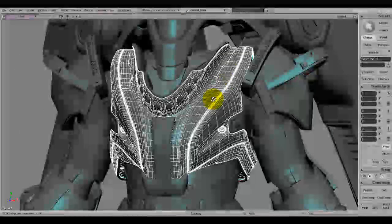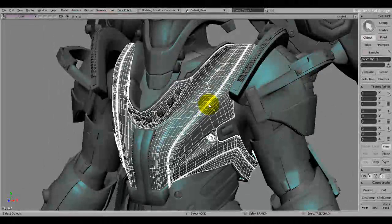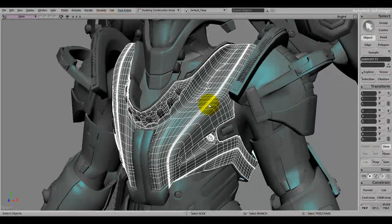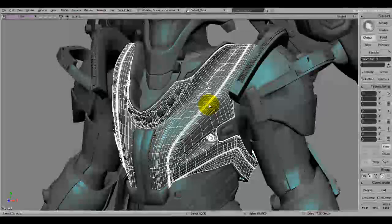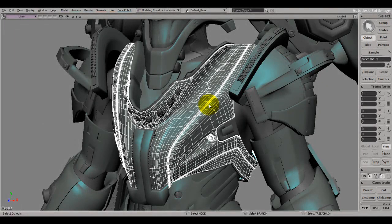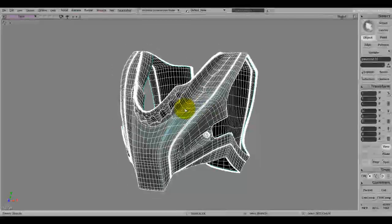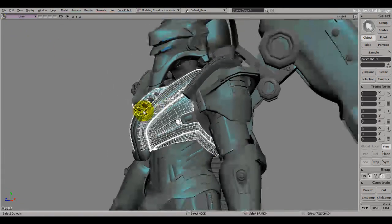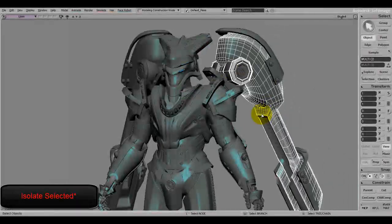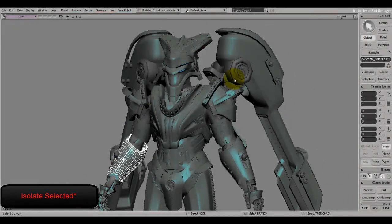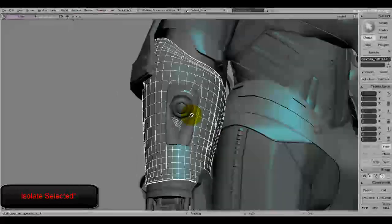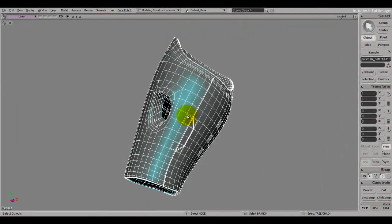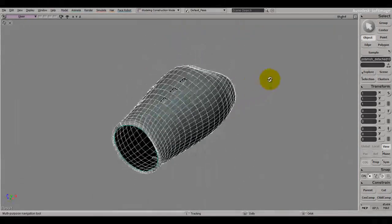Now I'll show you some tools I use for manipulation. One of the very important keyboard shortcuts is Isolate Selected, which is Ctrl+Alt+Q. Since I have lots of objects in my scene, if I want to work on just one piece, I click it, press Ctrl+Alt+Q, and isolate it.